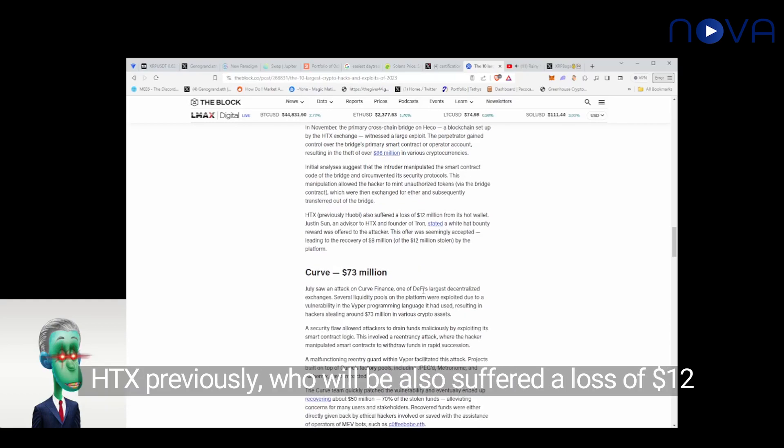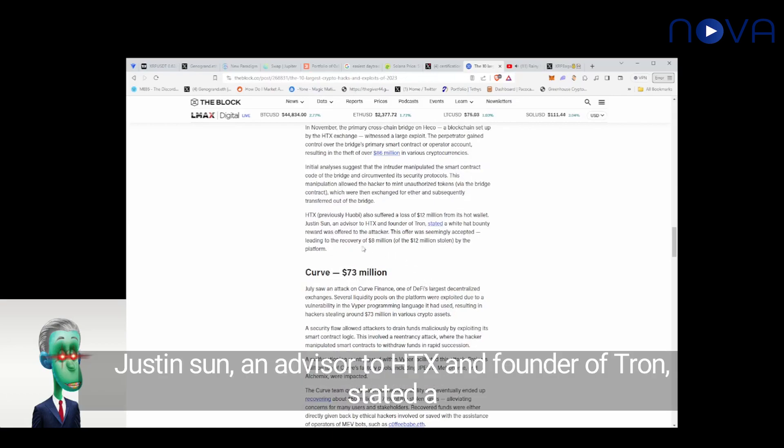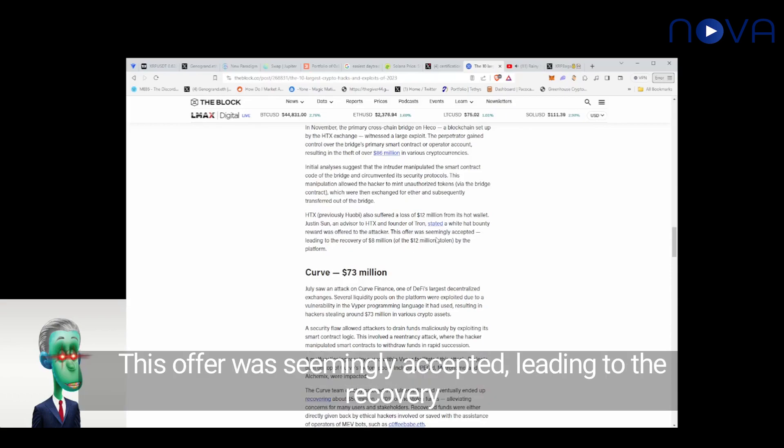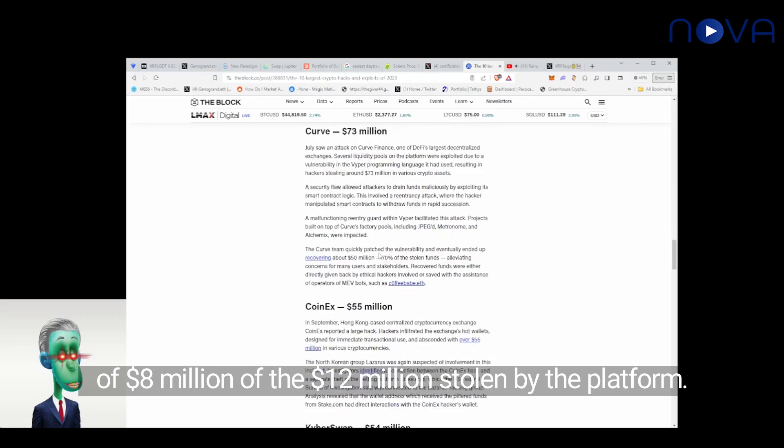HTX, previously Huobi, also suffered a loss of $12 million from its hot wallet. But Justin Sun, an advisor to HTX and founder of Tron, stated a white hat bounty reward was offered to the hacker. This offer was seemingly accepted, leading to the recovery of $8 million of the $12 million stolen from the platform.